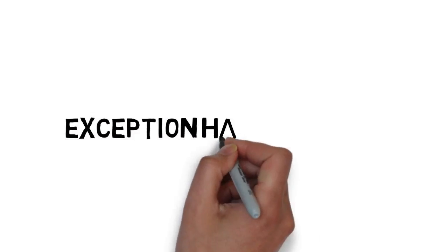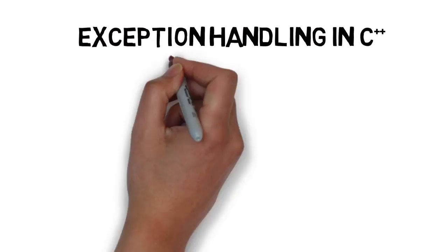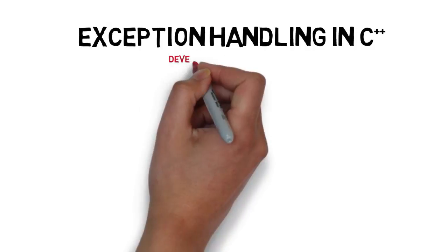Welcome to another tutorial. In this one, we'll take a look at exception handling in C++.